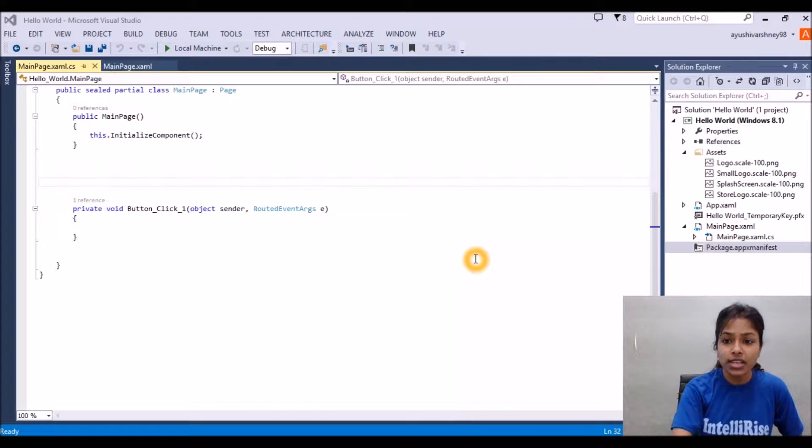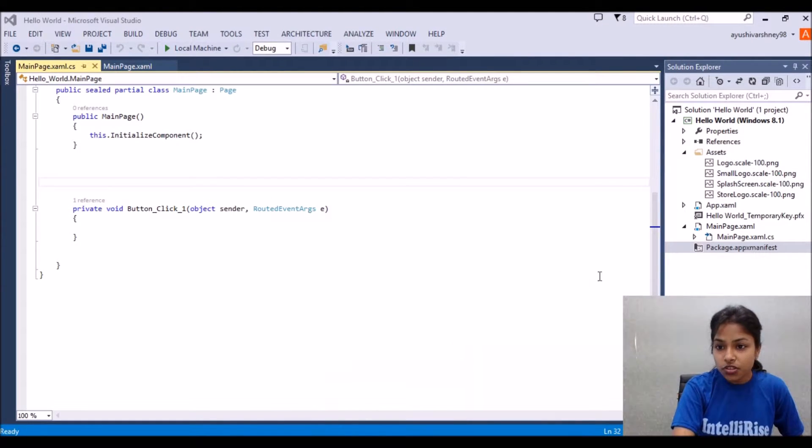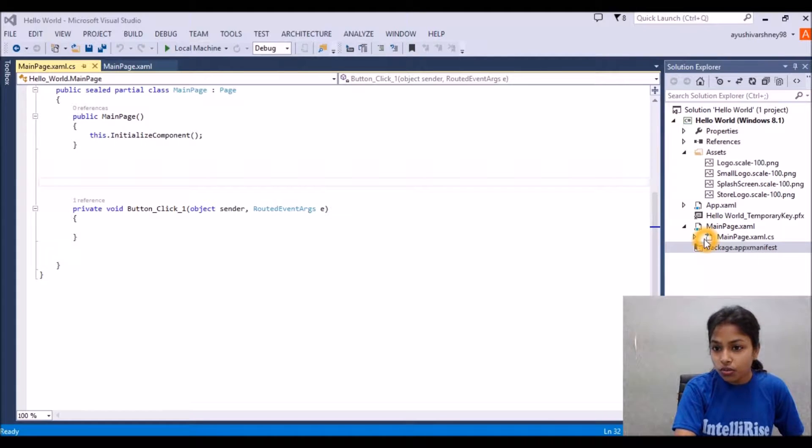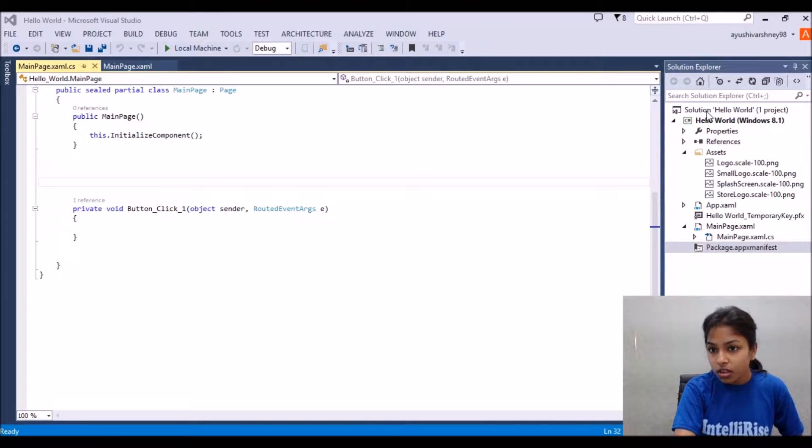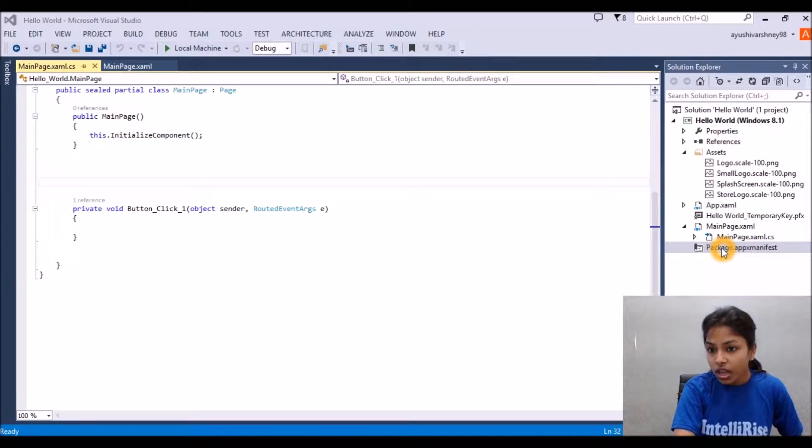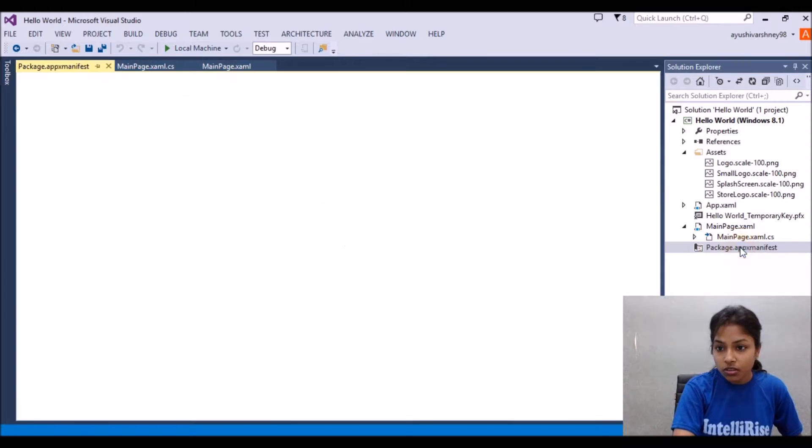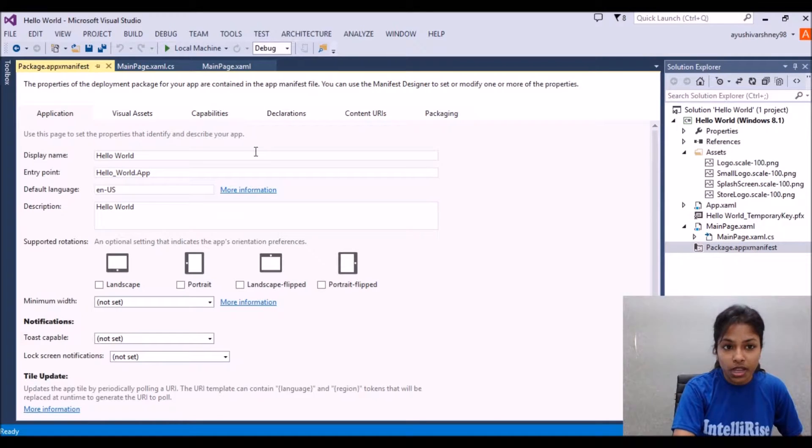So let's add the splash screen. First of all you should go to the packages folder. In the solution explorer there will be a file named packages.appxmanifest. You have to open that.